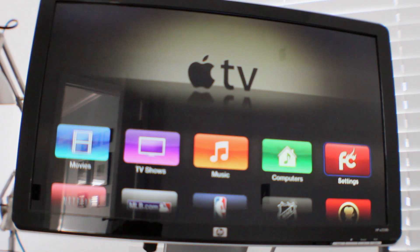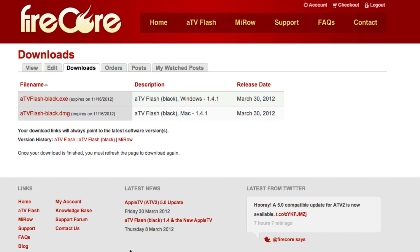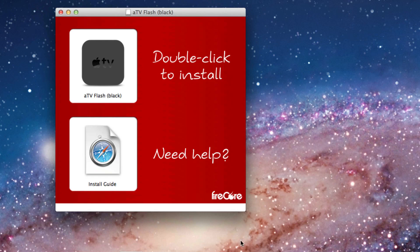We've already jailbroken the Apple TV in our previous video. Once you've done that, you can download ATV Flash Black from Firecore's website. You'll need to pay for that to do so.